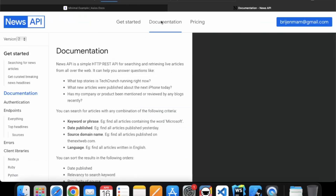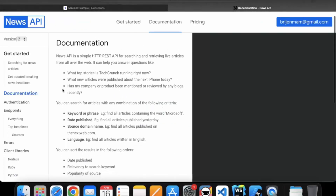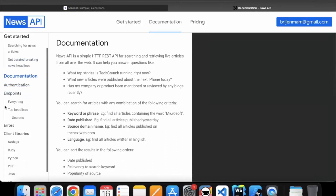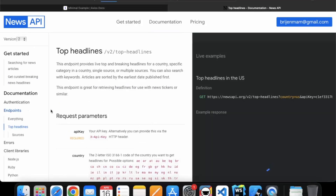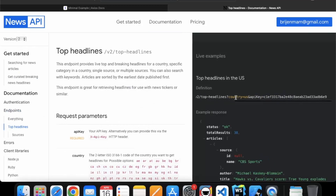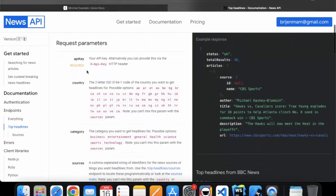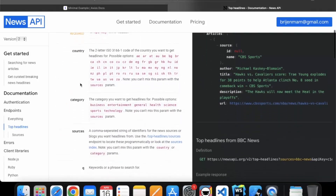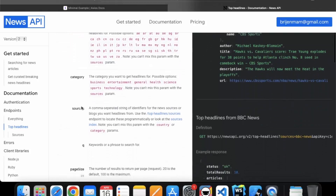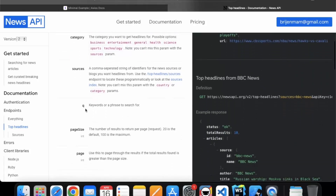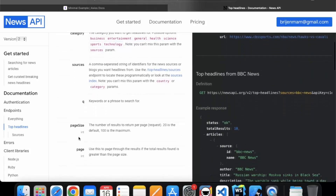You can click on the documentation and here we have all the information regarding this API. We are interested in the endpoints — specifically top headlines — so click on top headlines. Here you can use this URL to make the API call. These are the parameters: API key is required, and you can also specify country, category, sources, keywords, page size, and page.